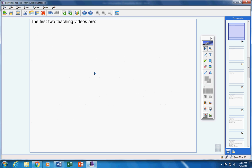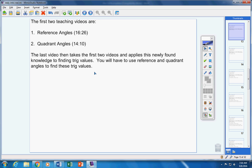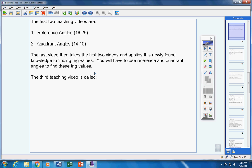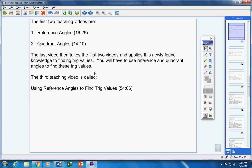The first two teaching videos are called reference angles and quadrant angles, about a total of 30 minutes altogether. The last video then takes the first two videos and applies this newly found knowledge to finding trick values. So you're going to start using reference angles and quadrant angles to help you find trick values without using a calculator. The third teaching video is called using reference angles to find trick values. It's about 55 minutes. And everyone, now listen, this next announcement is so important.